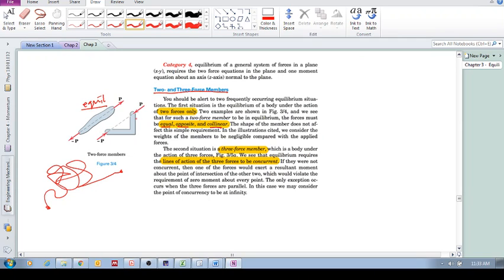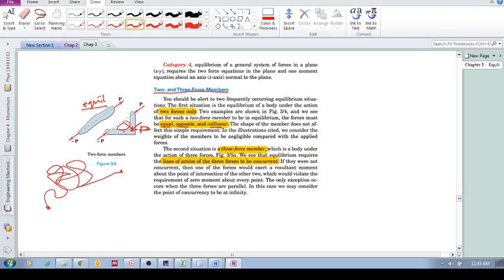It's not the same as saying, well I can't have equilibrium if that force P is there, right? They're equal, they're opposite, but they're not collinear. So in this case you'll have a couple moment. So if a body has two forces and it's in equilibrium, this is the criteria.